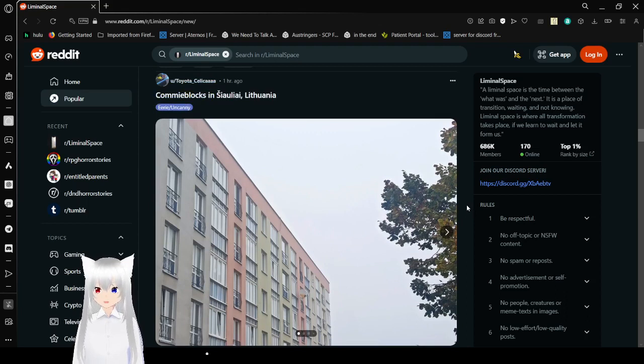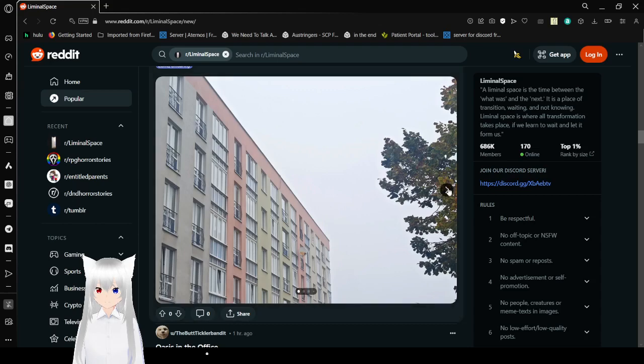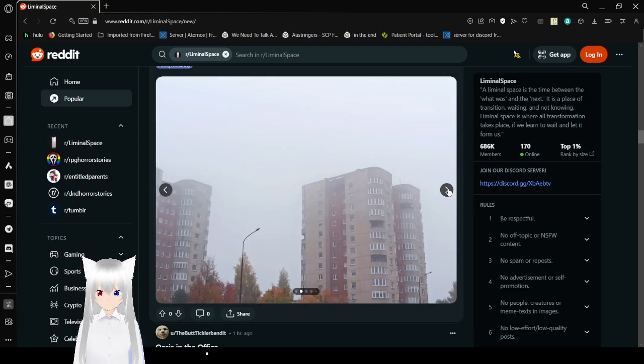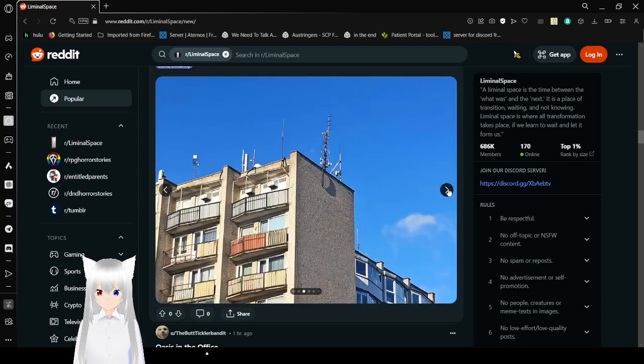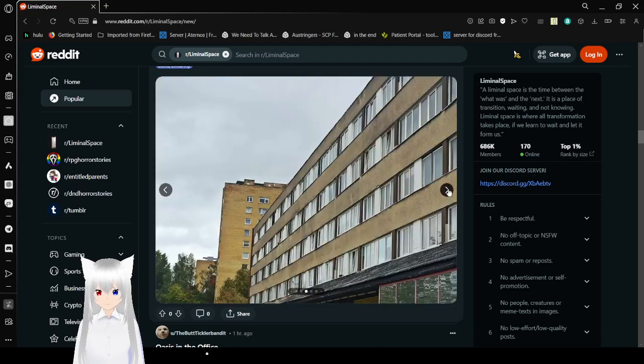Commie blocks in Suli, Lithuania. I don't know what that means, but it looks like a big apartment building. Feels a bit like it could fit here.